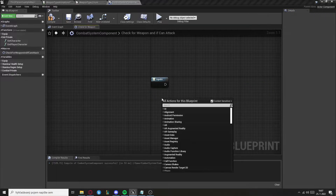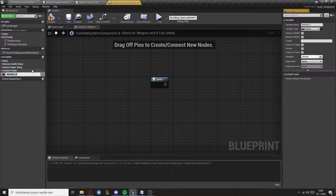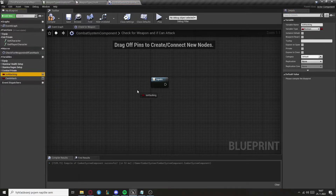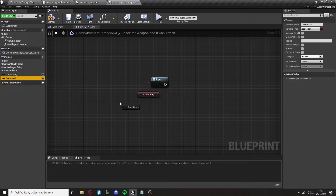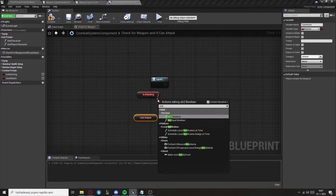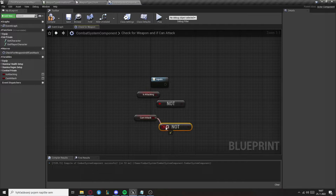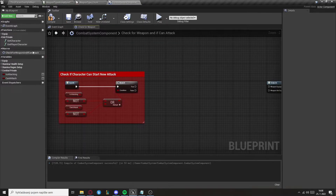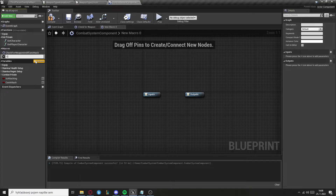We need to create some variables: the first one is Is Attacking and the second one is Can Attack. Get them both and check if they are not true. Now we need to create another macro called Check For Strong Attack.